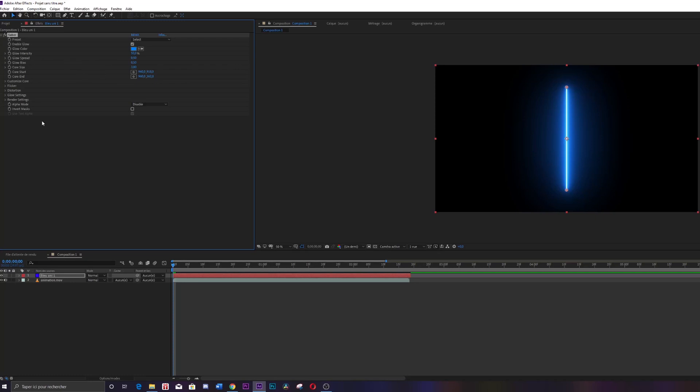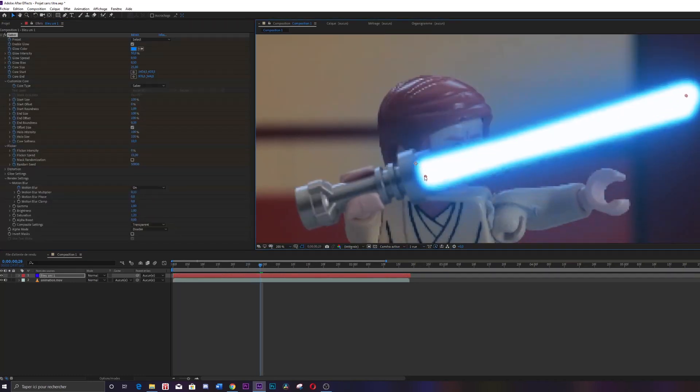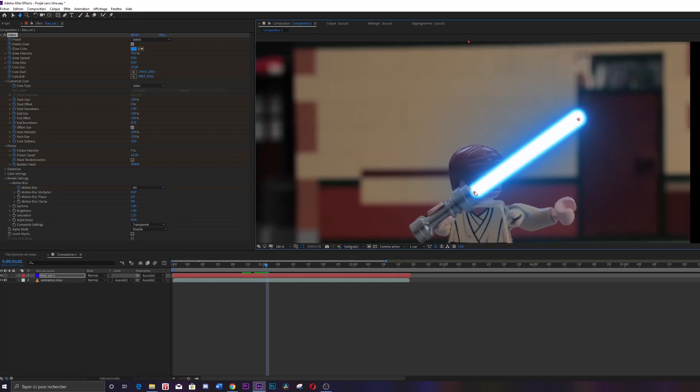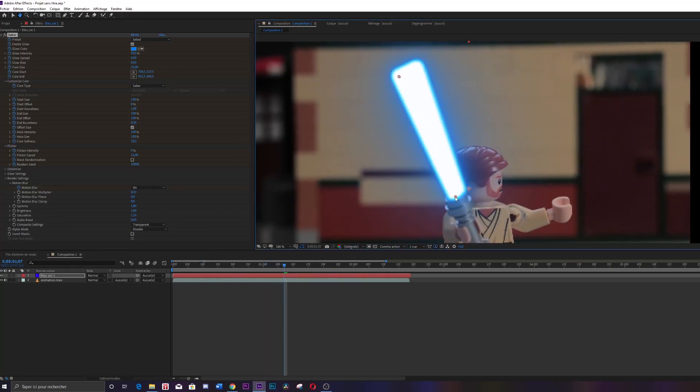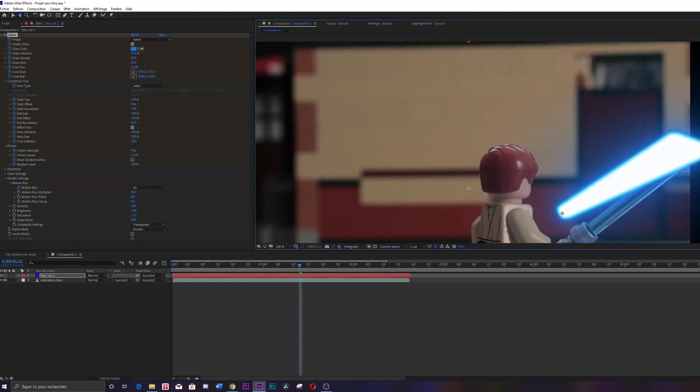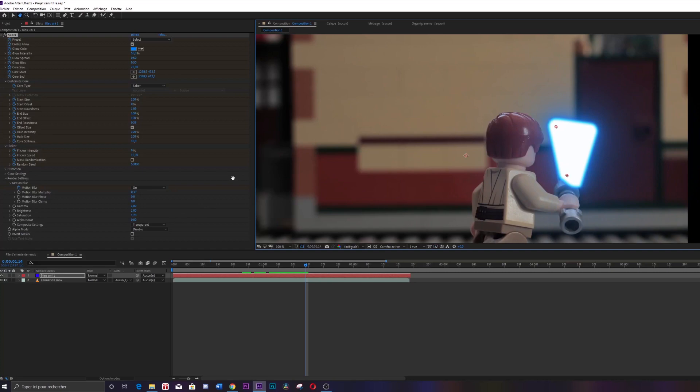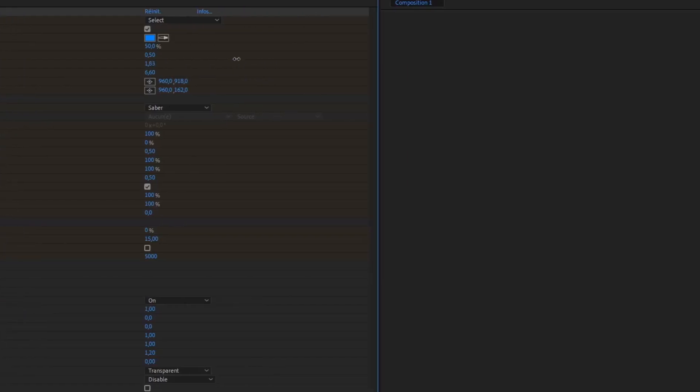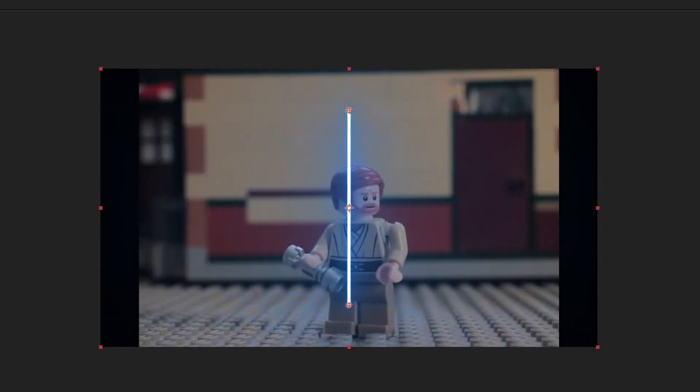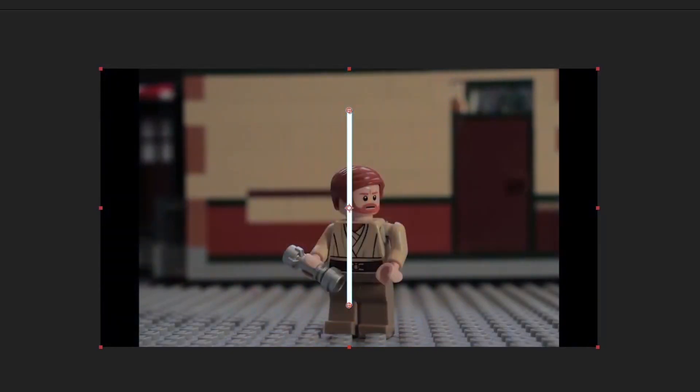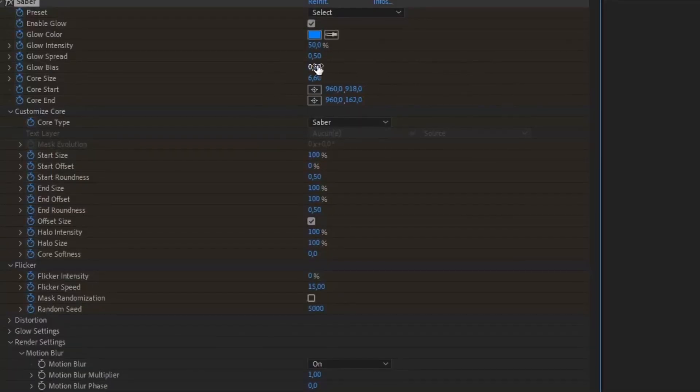I think you have now understood how the animation will work. To animate the Saber, you just have to move image after image the lightsaber and position it well in relation to your minifigures. Then there is also the appearance of the Saber like its color, texture, or luminosity. It's up to you to define as you wish. Everything you need is on the left side of the settings. We are going to look at some pretty important ones.